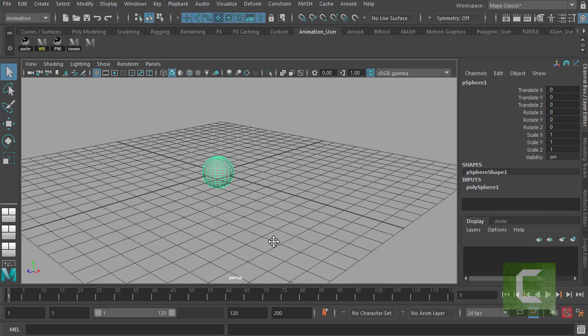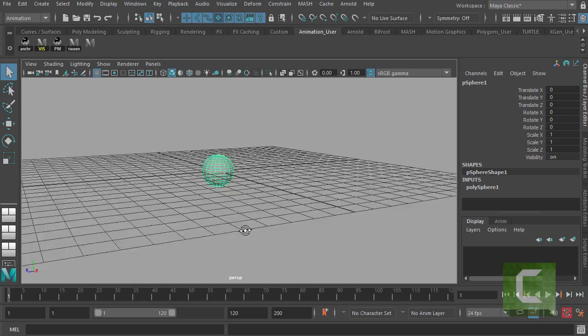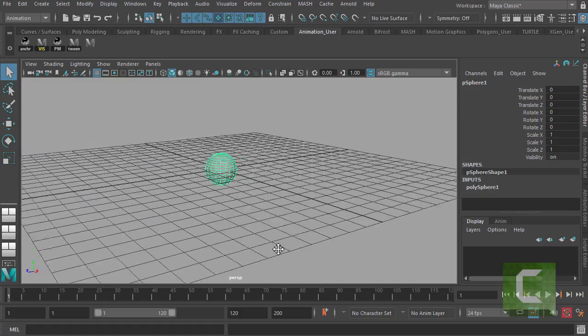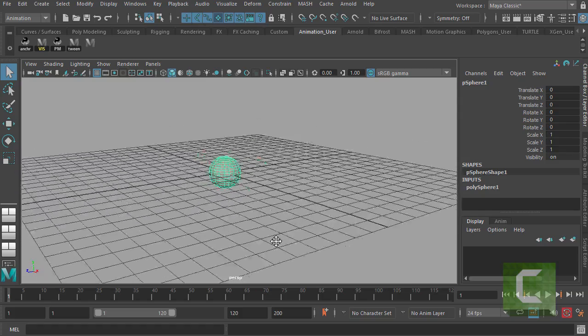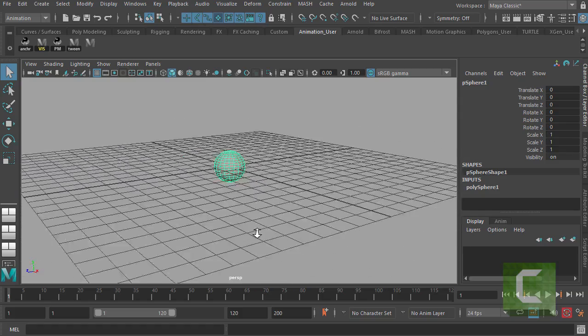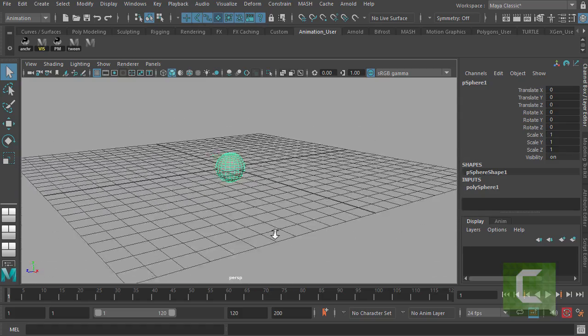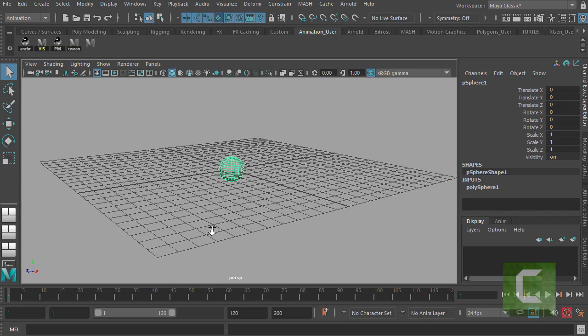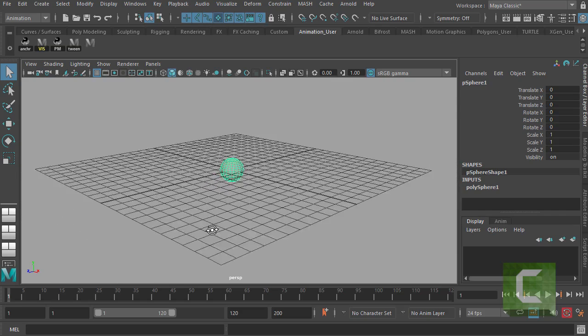So learning how to dolly, left mouse, move, middle mouse, and zoom, right mouse, is the first thing you're going to do in Maya.